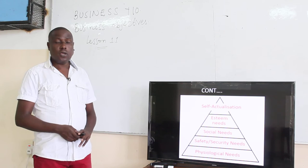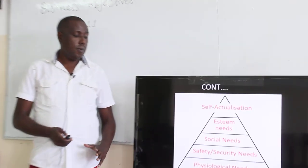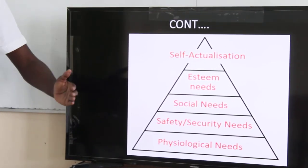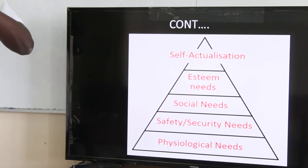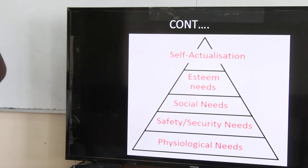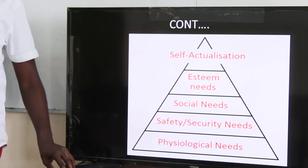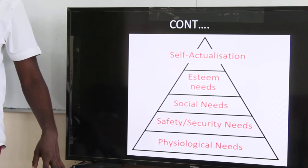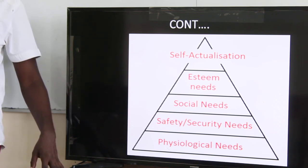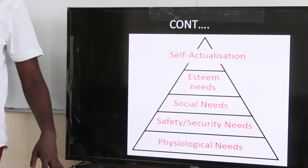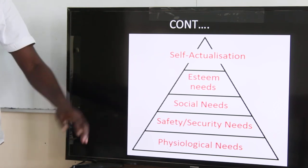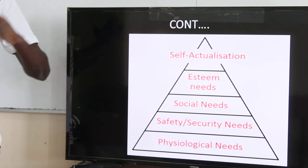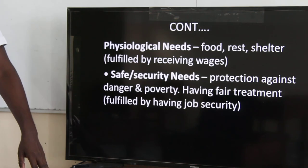According to him, he came up with a pyramid. On the screen you can see a pyramid. From the bottom, where we have the widest — remember, a pyramid at the base is wide — then it becomes narrower and smaller as it goes up. At the bottom we have physiological needs, which are the widest, meaning they are the most basic. There are many and they must be satisfied first. Then we have safety or security needs, then social needs, then esteem needs, then self-actualization.